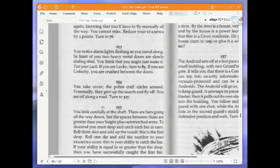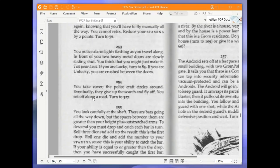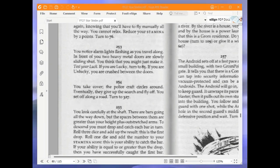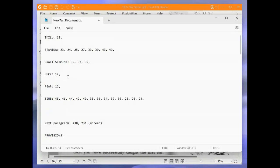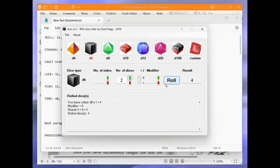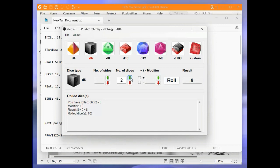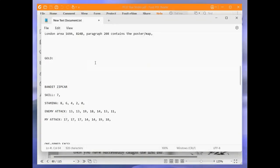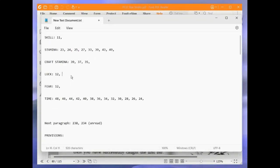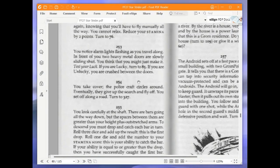You notice alarm lights flashing as you travel along. In front of you, two heavy metal doors are slowly sliding shut. You think that you might just make it. Test your luck. If you are lucky, turn to 85. If you are unlucky, you are crushed between the doors. My luck is 12. So we need this dice roll to be 12 or lower, which it is. So let's remove any buzzing should there be any, but we lose a luck point. So it puts me down to 11. And we were lucky, so we are turning to 85.